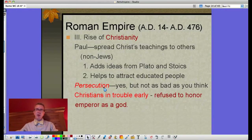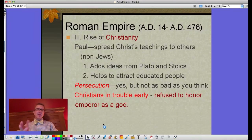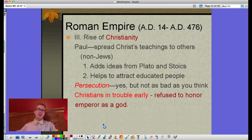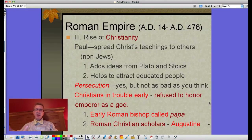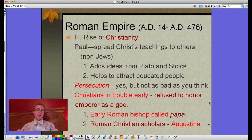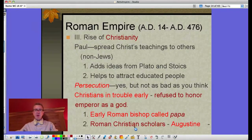Persecution mostly took the form of crucifixions, like what was done to Christ. It's not saying persecution isn't bad, but it's not nearly as bad as stories about everyone being thrown to the lions. I also want to note that an early Roman bishop is called a papa — that's actually not in your text, but between that and 'papa' and 'potato' in Spanish, we've got it now.